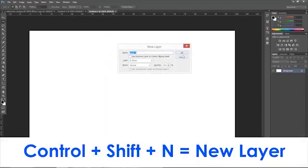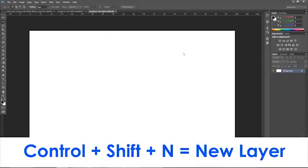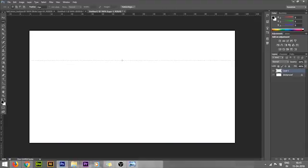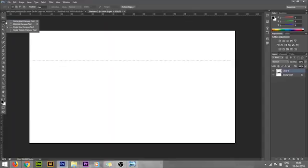With Ctrl+Shift+N, I got this new layer panel. Make it okay. Now we're clicking here and we got one selection line. With the single row marquee tool, we got one selection line just by a simple click.